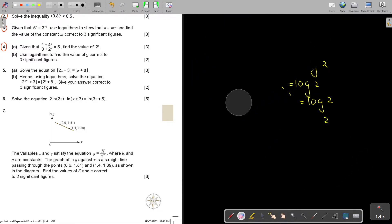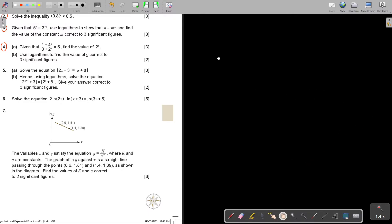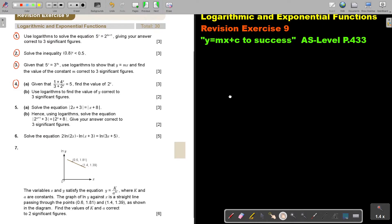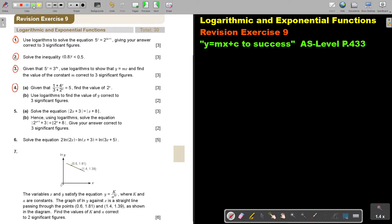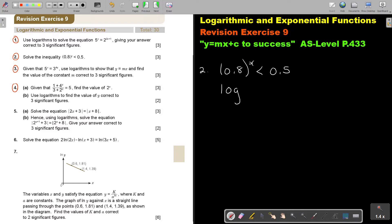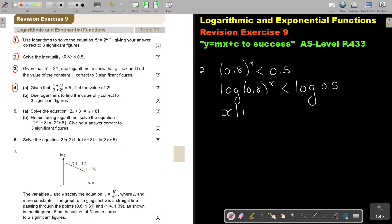Let's do number 2. Number 2: solve the inequality. This is going to be 0.8 to the power x less than 0.5. Again, I do exactly the same — although it's an inequality, I take logs on both sides. Just remember to write the inequality sign, then bring the power x down.